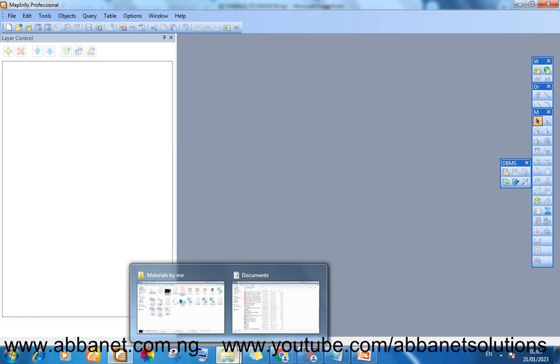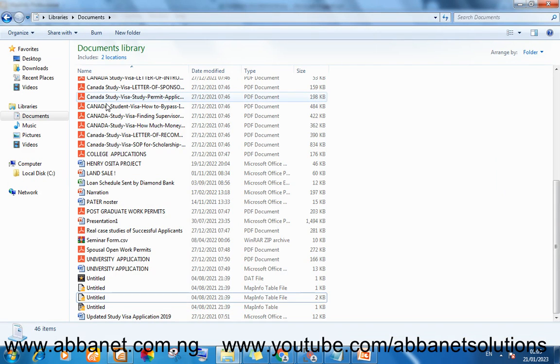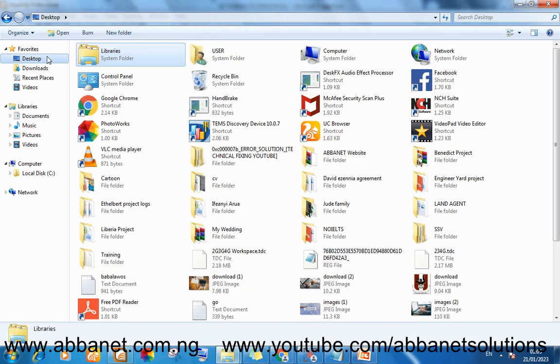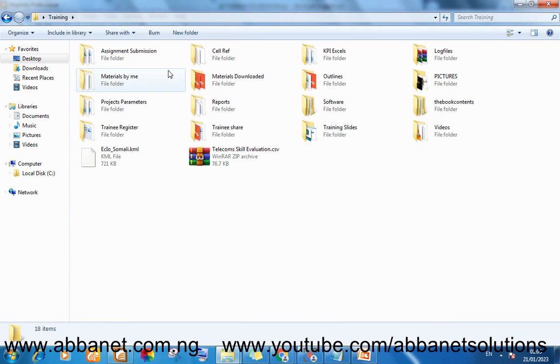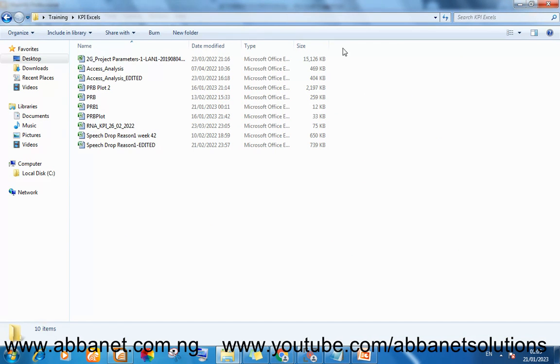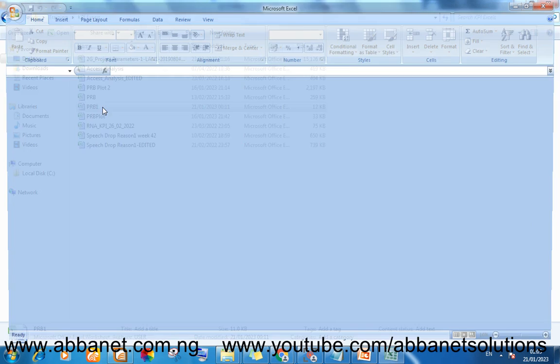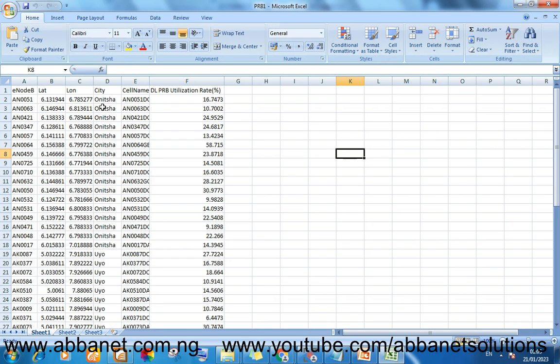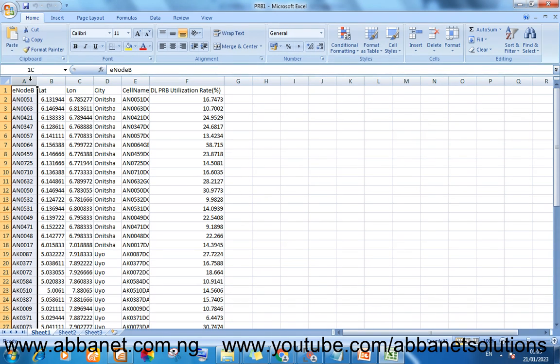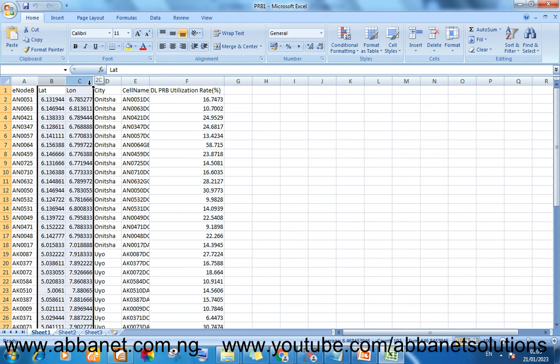Let me just go to the very material, the file I want to use to create my thematic map. This is a file containing site names, the coordinates, and the downlink PRB utilizations.